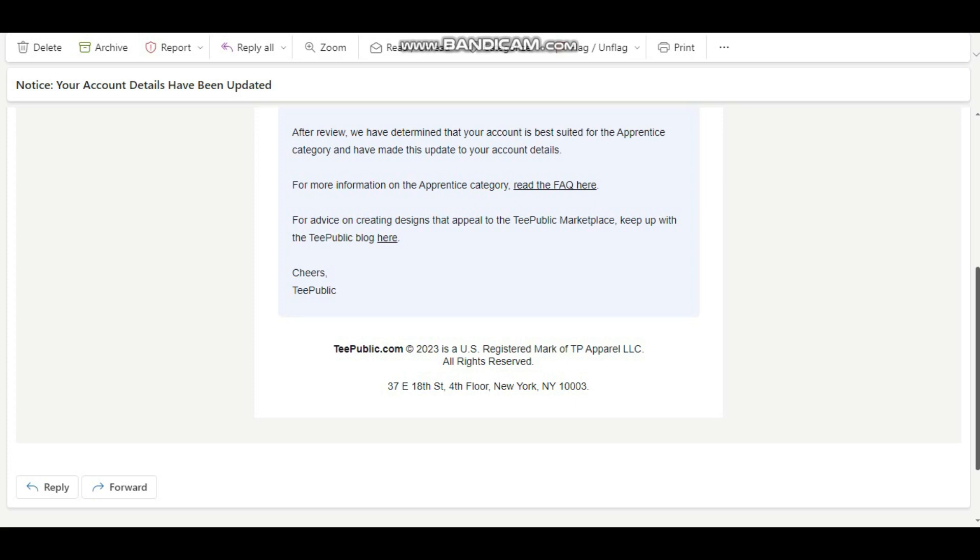So what that means is that if people search for your designs, your designs can come up on the top of the homepage. And you also earn more commissions when you are an artisan seller, whereas when you are an apprentice seller you get 50% of what the artisan seller gets for the same design. I'm gonna share my thoughts on this and my personal experience with this.